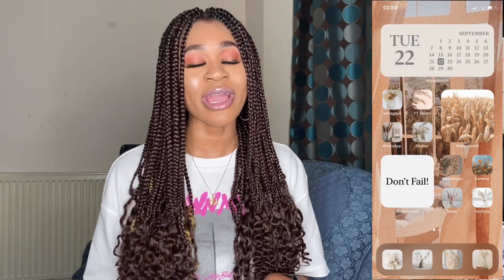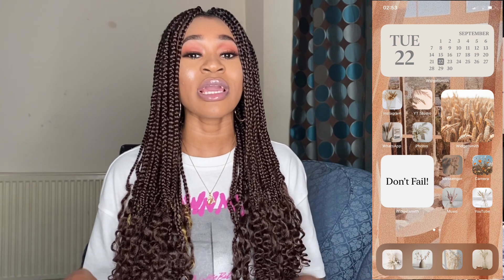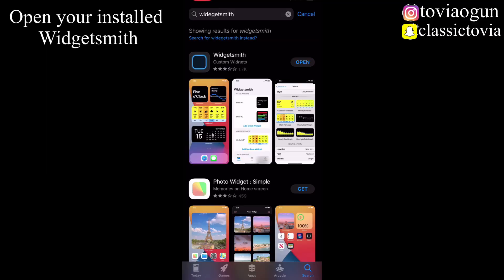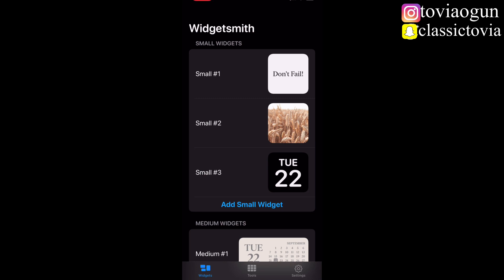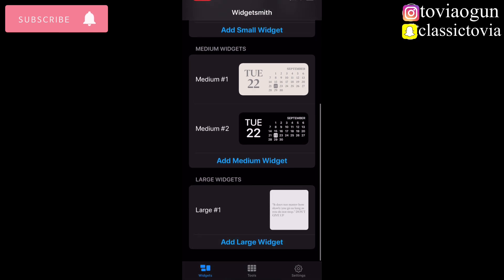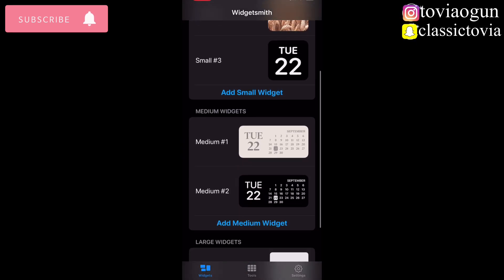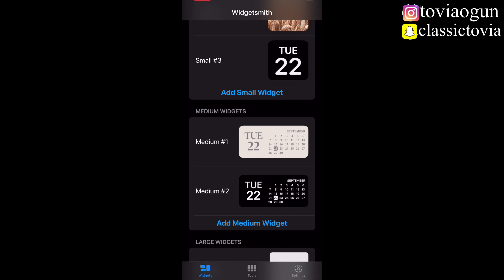To use widgets, you are going to download the app Widgetsmith from the App Store. Once you've downloaded Widgetsmith, open it to customize your iOS 14 with the wallpaper you downloaded. Inside the app you'll see widgets I've already created — there's a small widget, a medium widget, and a large widget. Click on Medium 2, because Medium 1 already has a widget and you don't want to overwrite it.